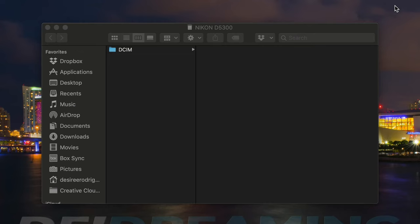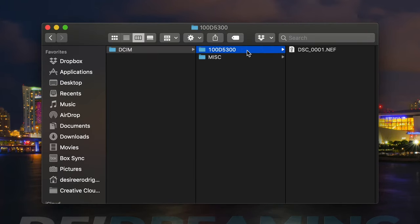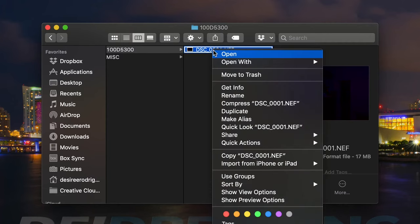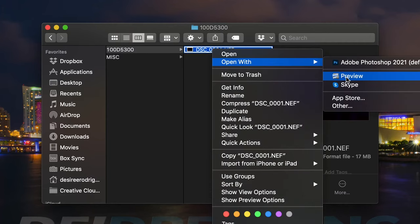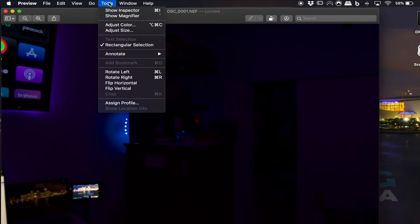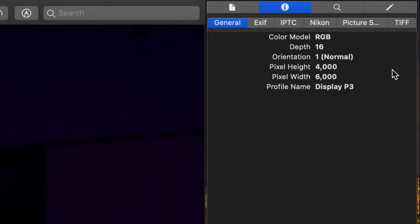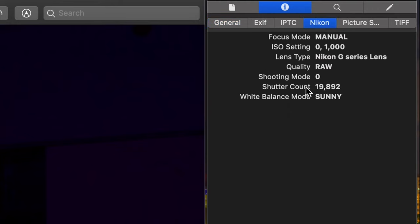I'll first show you how to access the metadata on a Mac. Take the memory card and put it in your computer. Go to the photo located on the memory card. Right-click on the file and go to Open With, then select the Preview app. In Preview, go to Tools, Show Inspector, or press Command+I as a shortcut. Each tab shows you different information pertaining to the image. Click on the Nikon tab and right here where it says Shutter Count is the number we're looking for.